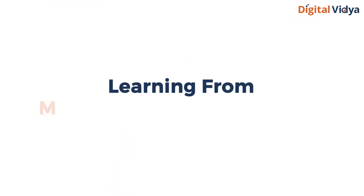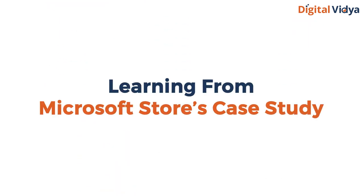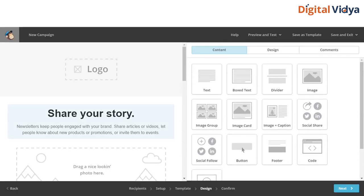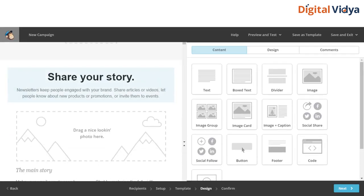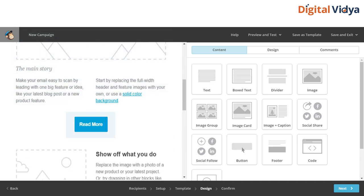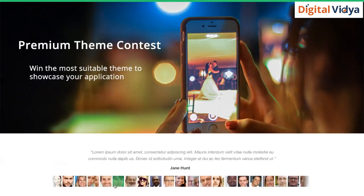Based on your learning from Microsoft Store's case study, design a clean email with crisp information about the product or service, product images or any images relevant to the service, and most importantly a call to action that leads the user to your product page or landing page.